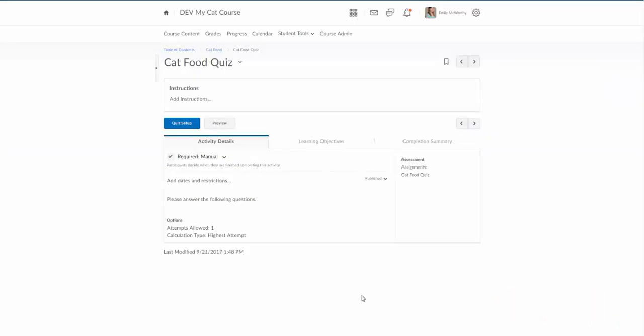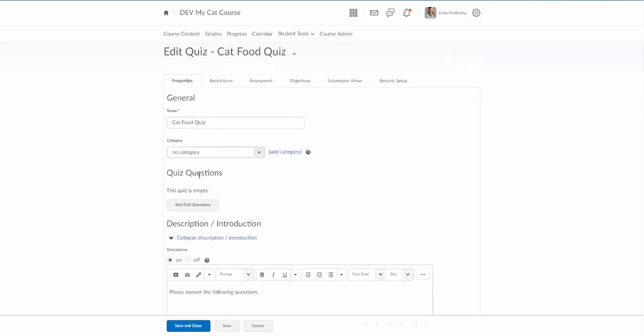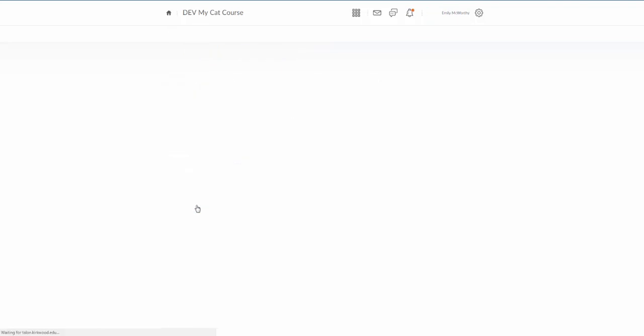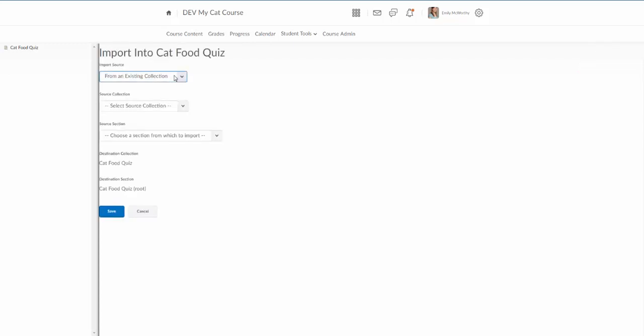So we've built the cat food quiz. Let's go into quiz setup and here on the properties tab we're going to come down here to quiz questions. We're going to click on where it says add edit questions and there's currently no questions in this section. There are several options for adding questions. If you've created questions in the question library you can actually import them right here. You can click on where it says import and then you'll choose from an existing collection.